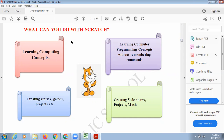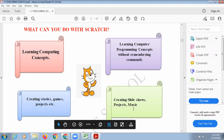What can you do with Scratch? You can learn computing concepts, learn how to do calculations, and learn programming concepts without remembering any commands. You can do programming without memorizing anything. You can create slideshows, create your own projects, add music to them, and create your own games and stories.